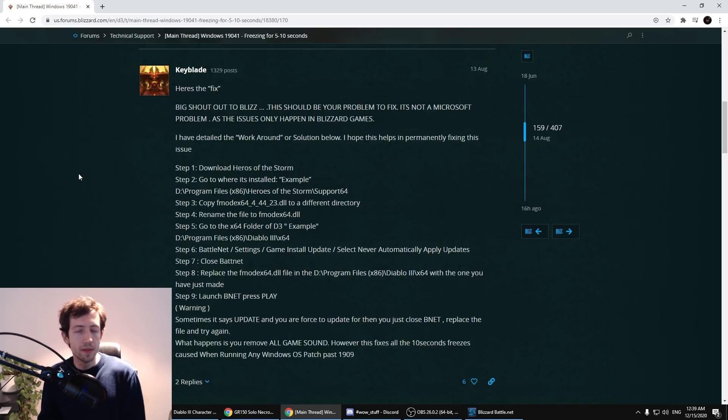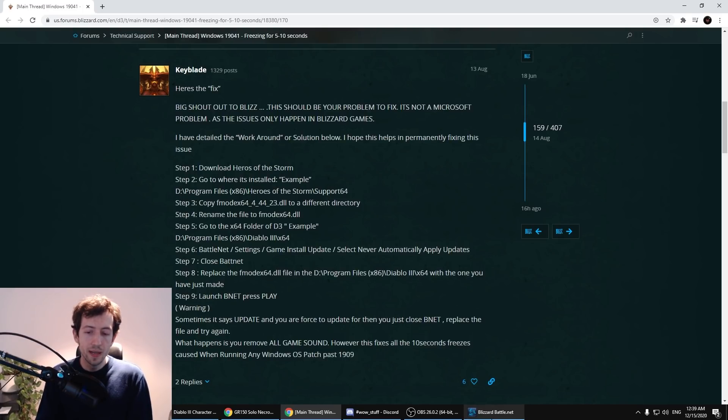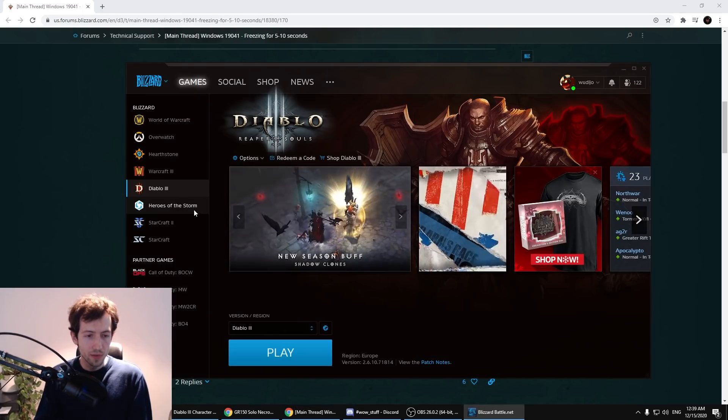So I'm going to go over this step by step and show you how it's done. First of all you need to download Heroes of the Storm.